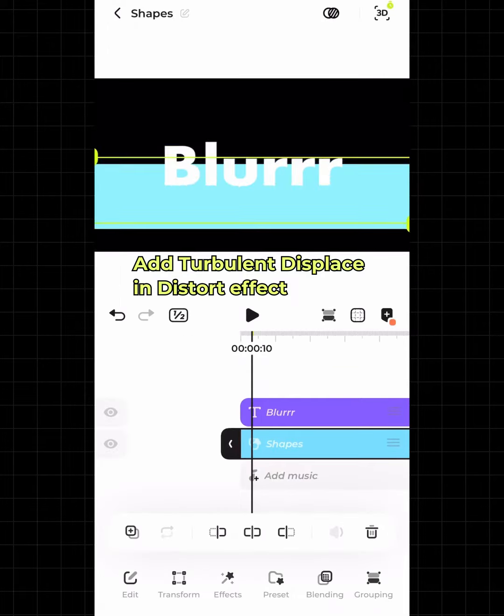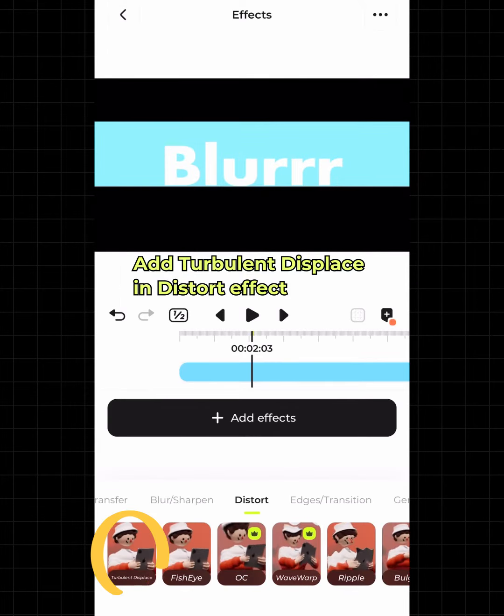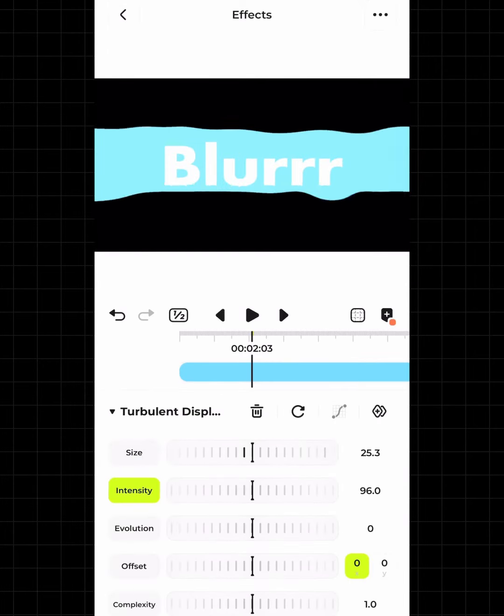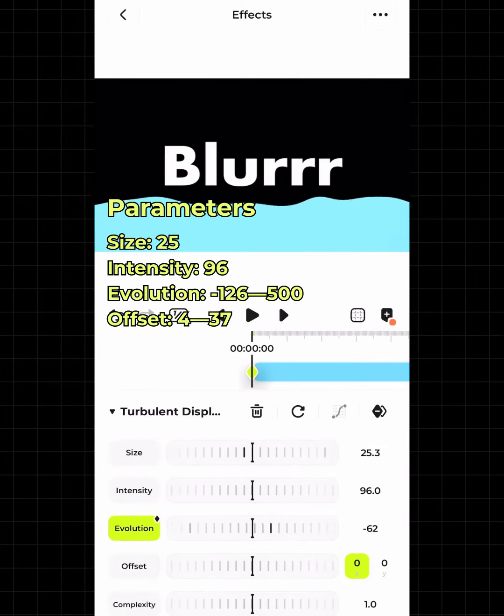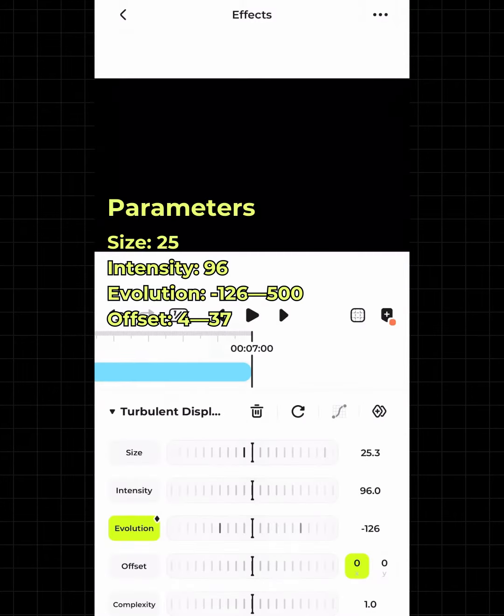Add a turbulent displace and distort effect. The turbulence parameters are like these.